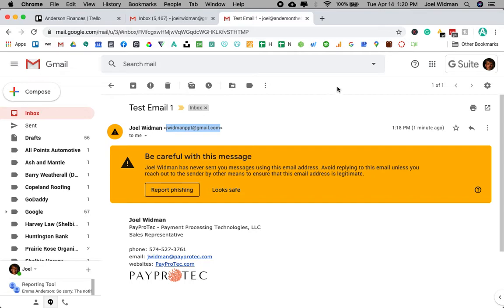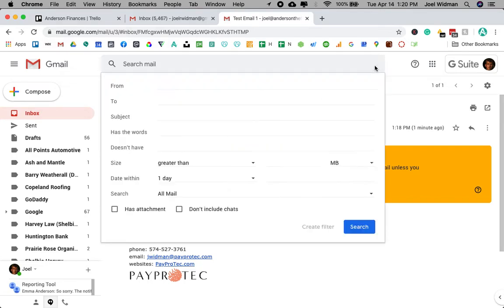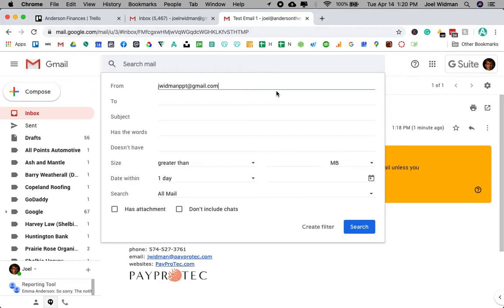So I'm going to copy that email. And then what I'm going to do is go right here, and I'm going to set up a filter. And I'm going to say that any email from jwidmanpvt at gmail.com, I'm going to create a filter.